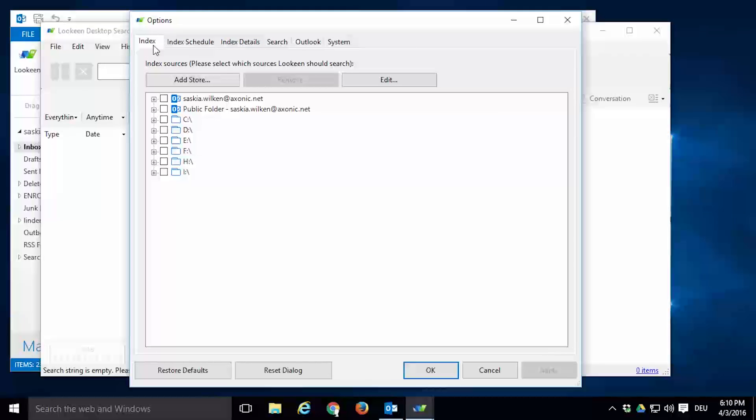Here you pick what data sources Lokeen should index and search. By default, Lokeen will display all the hard drives on your PC. Your Outlook archives and public folders will be shown if Lokeen has discovered them during the installation process.